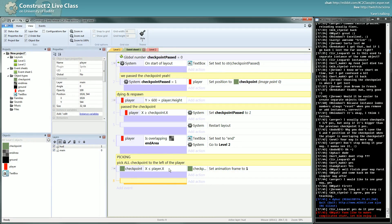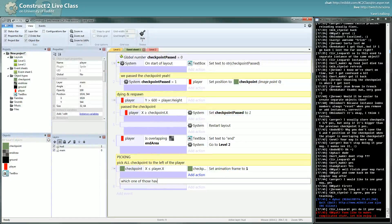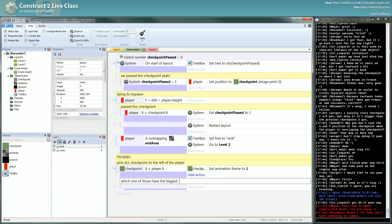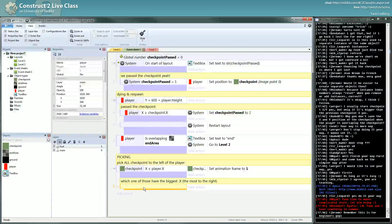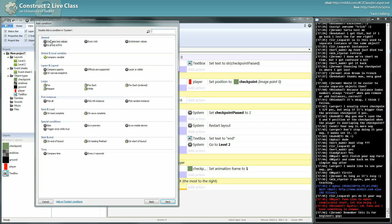So you have all your checkpoints to the left — I've repeated that enough I think — and now you want to know which one of those has the biggest X, the most to the right. There's no other solution: you have to compare every object one by one, and to do one-by-one iteration on a set, you have to do what is called a for-each.